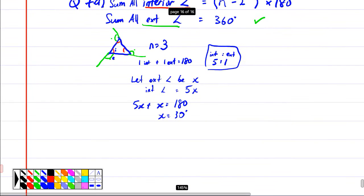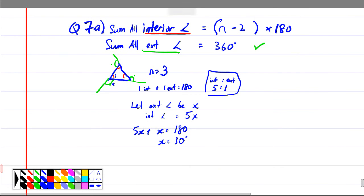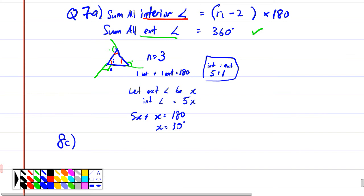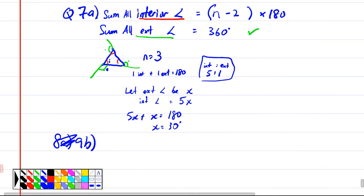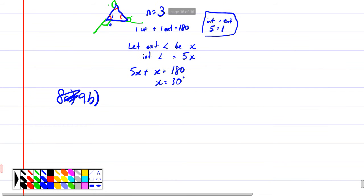The answer needs one decimal place — how many decimal places did you give? Two. I'll give you one mark. All together it's five marks, so I'll give you four marks. Okay, next question — 9b.